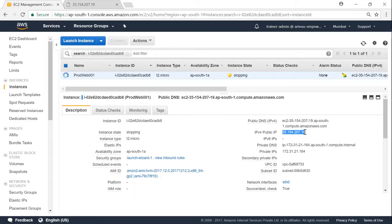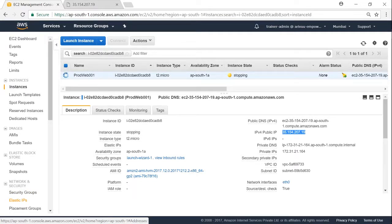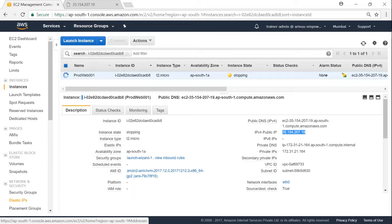So to overcome this problem, Amazon gives something called an elastic IP. This IP address will not change when you reboot the server. So whenever you are rebooting the server, your IP address can be reattached to the same server and then your end users will be directed to the same server as well.